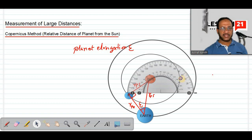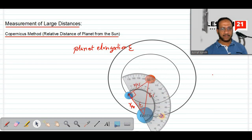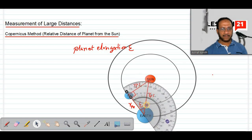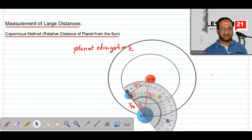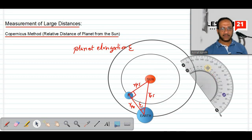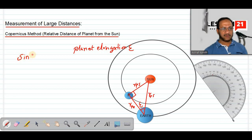First, we measure the planet elongation angle. For example, in this figure the planet elongation angle is 35 degrees. Now, from the triangle formed by the sun, planet, and Earth on that particular day, we define sine of epsilon. Since sine theta equals opposite side by hypotenuse, the equation will be: sine epsilon equals RPS divided by RES.